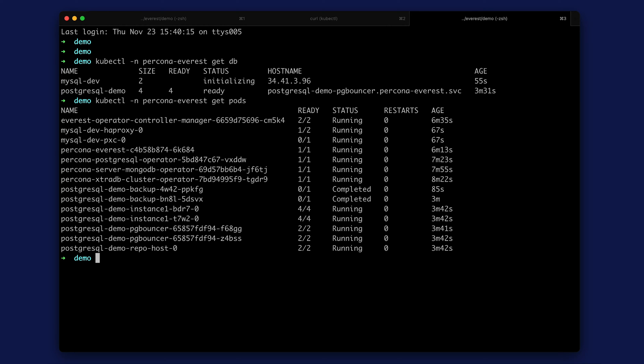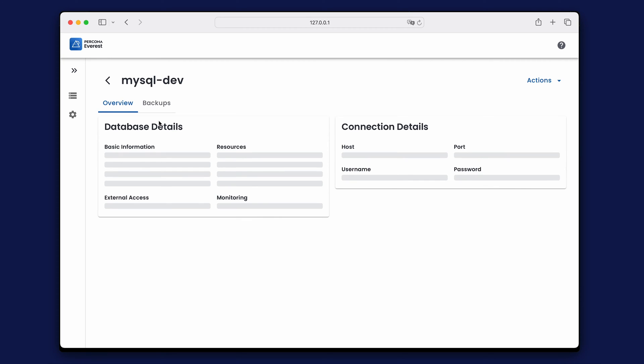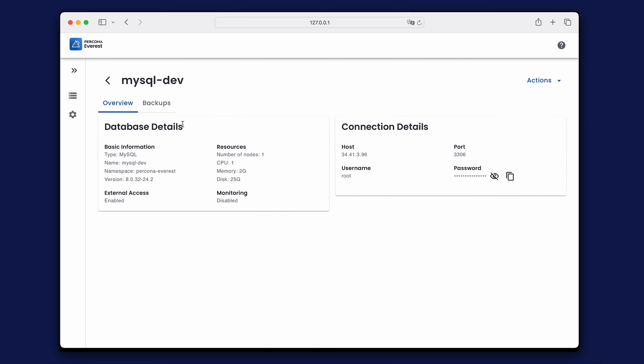This shows MySQL PXC and MySQL HA, proxy pods, operator pods and Postgres and backup pods. Let's go back to the Everest interface and connect to the MySQL database. Find the access credentials in the database details and connect to the database.